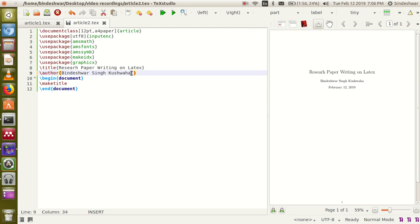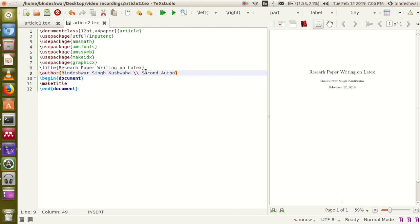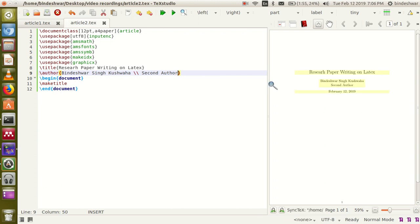If you want to add another author name, you can use a double backslash. This double backslash is used in LaTeX for a new line. See the output after that and you will understand — you can see 'first author' and 'second author'.